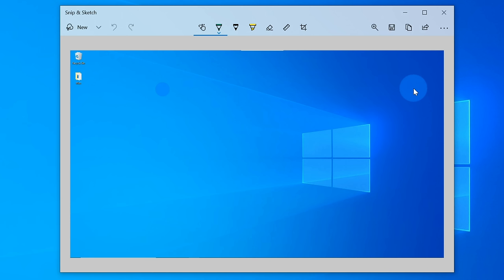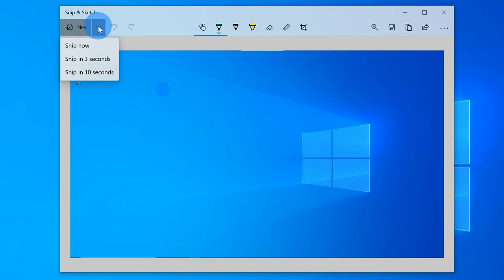Now, so far in Snip and Sketch, I've shown you how you could take a screenshot right now. Just like with a camera, you also have the option to set a delay timer on your screen captures. To set a delay timer, right near the new button, there's a drop-down menu. Click on this, and you have the option to set a delay for 3 seconds or for 10 seconds.